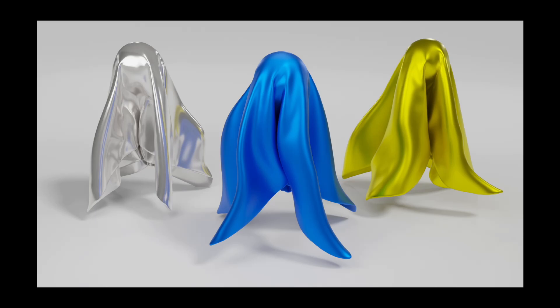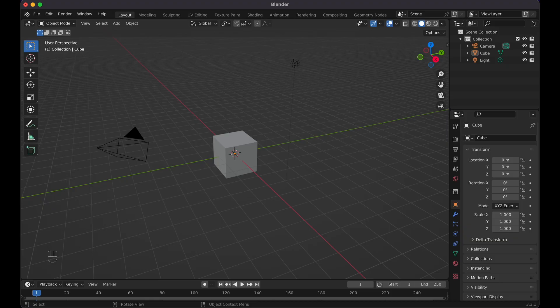Today I'm going to show you the easiest way you can create a cloth simulation in Blender for beginners. Let's get to it. So here I am in Blender.